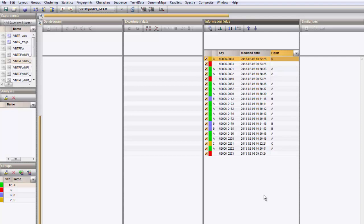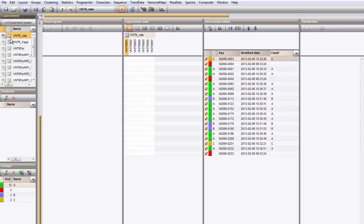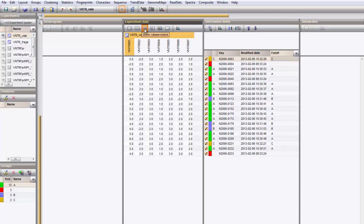Display the VNTR values by clicking on the icon next to the experiment VNTR VALs. The VNTR data in this character set can be analyzed in Bionumerics with all tools that are available for character data.